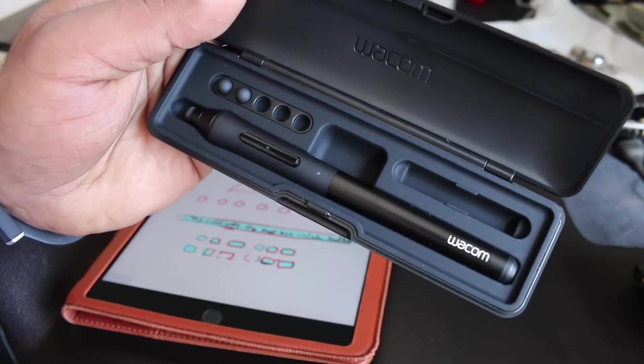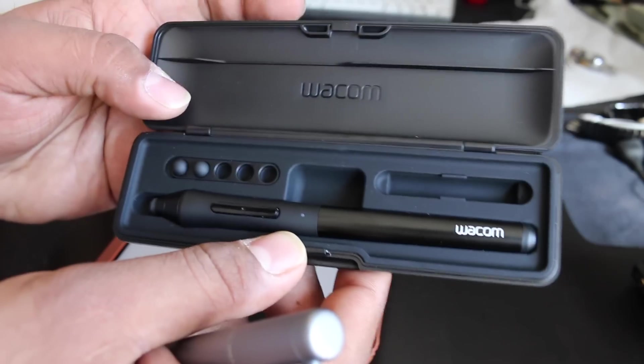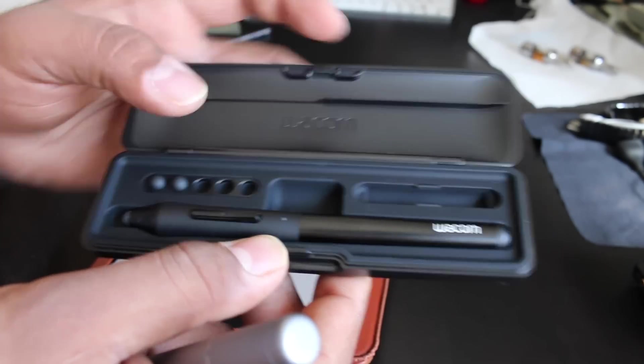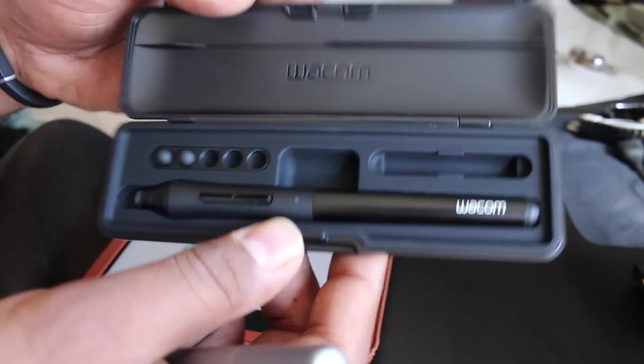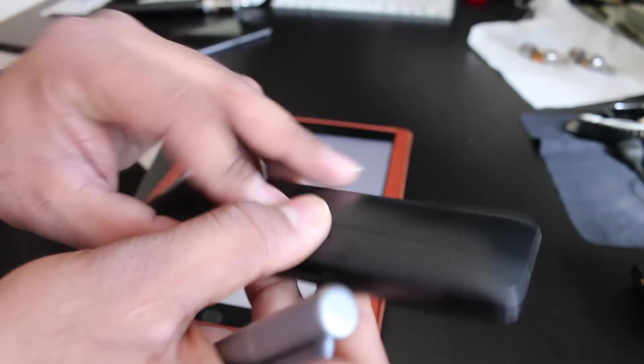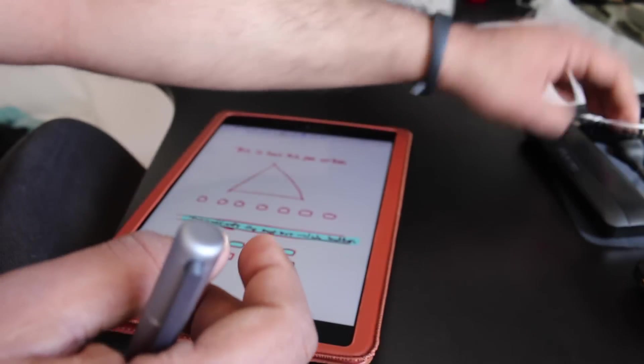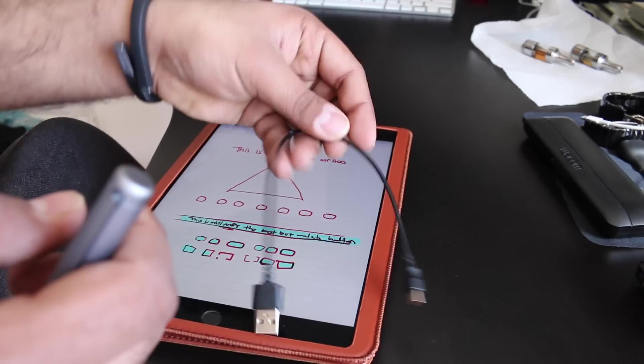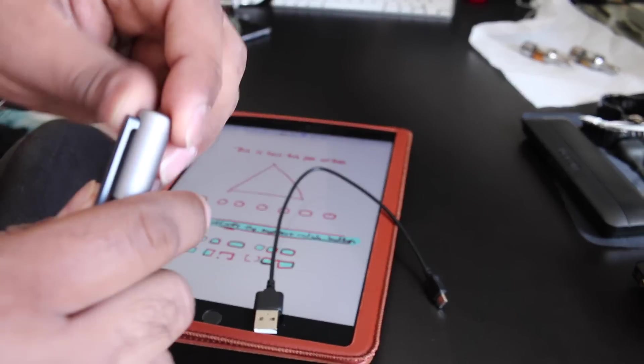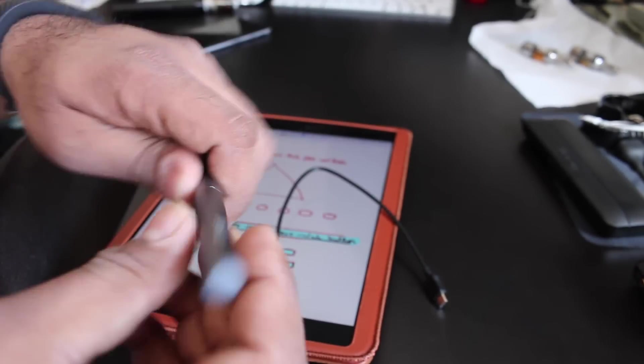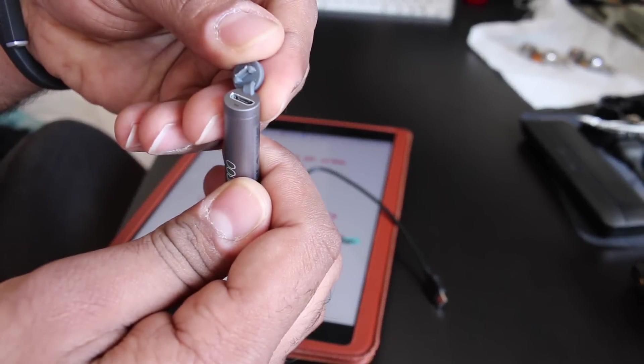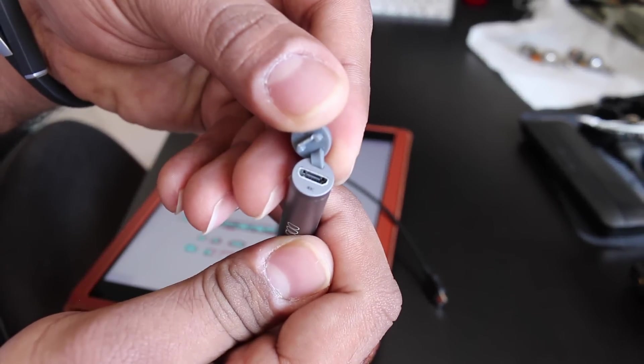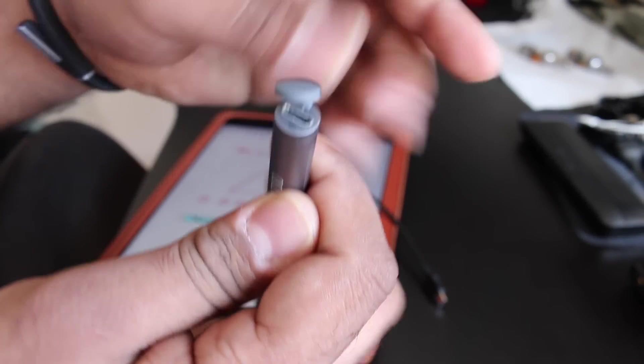That's the Wacom Creative Stylus 2 and the Wacom Fine Point, or sorry, Fine Liner Bamboo Bluetooth Smart Pens. With the Fine Liner, you see that it is rechargeable. It uses the regular micro USB.